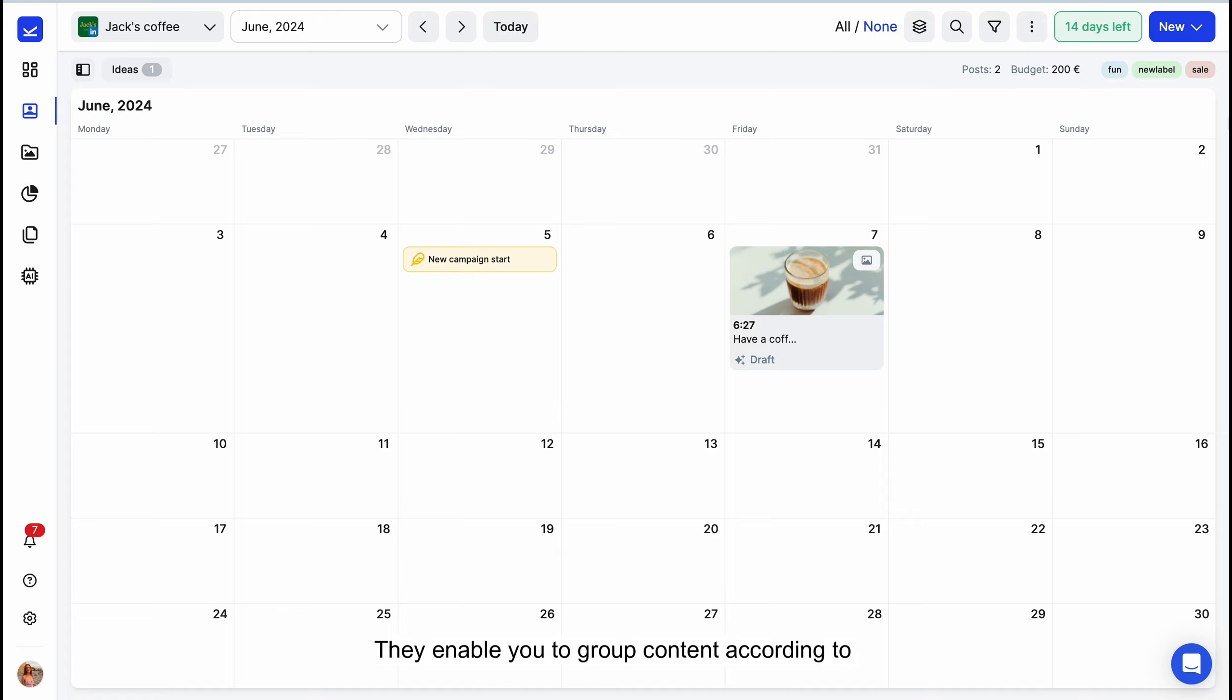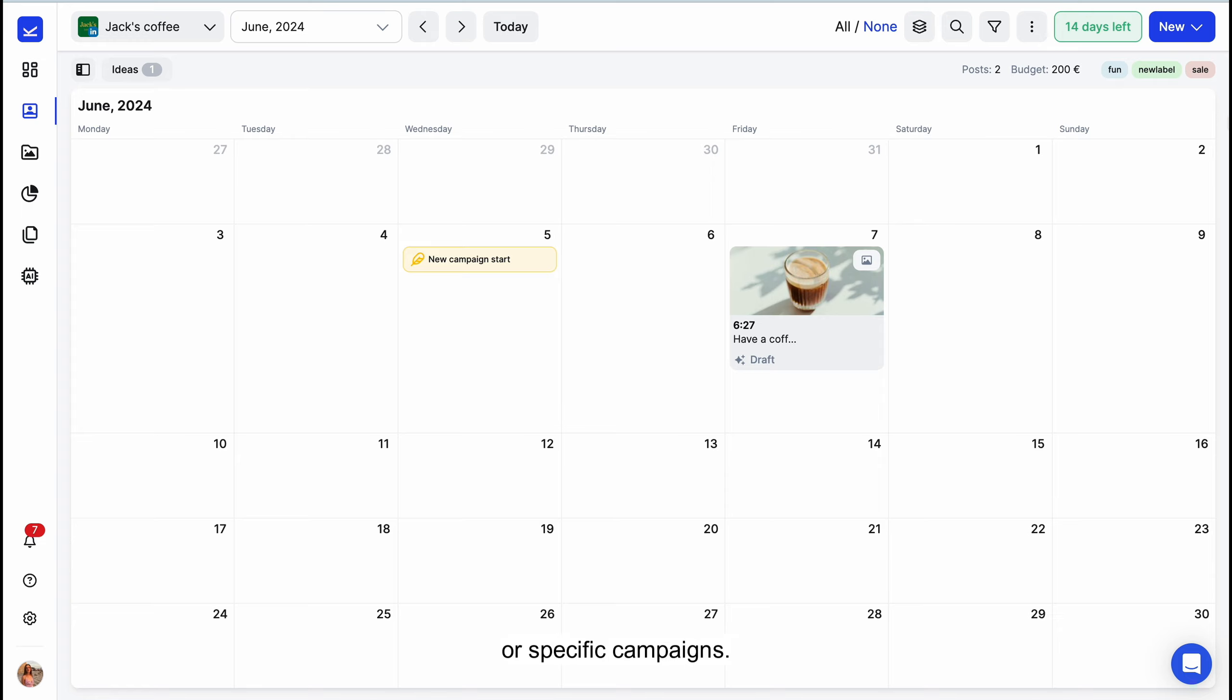They enable you to group content according to various criteria, such as time periods, monthly, quarterly, yearly, or specific campaigns.